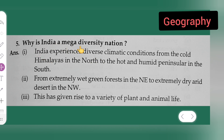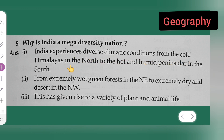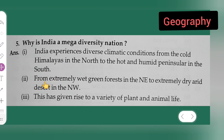Why is India a mega diversity nation? The answer has three points. First point: India experiences diverse climatic conditions, from the cold Himalayas in the north to the hot and humid peninsula in the south. That is the first point.